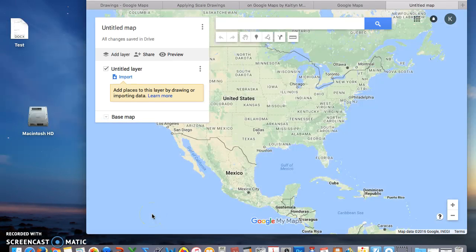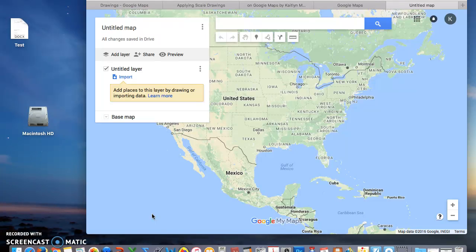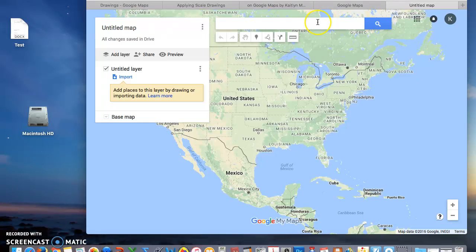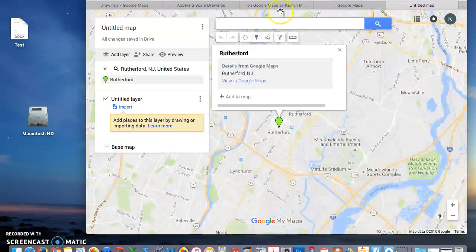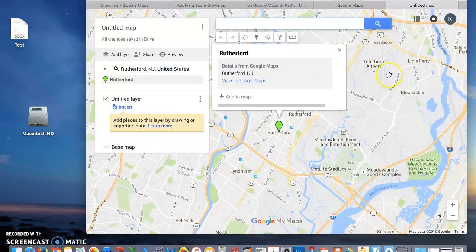This brings you to a map of the United States. We want to zoom in to Rutherford. We can either use the zoom button or what's easier is putting Rutherford into the search bar. Comes right up and here we are.